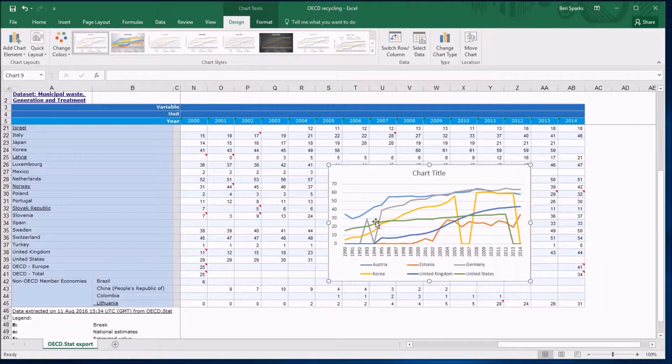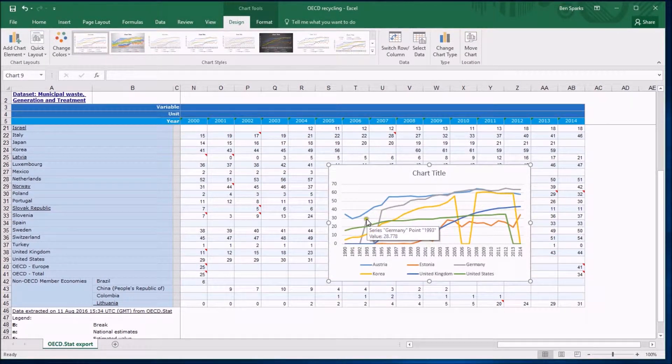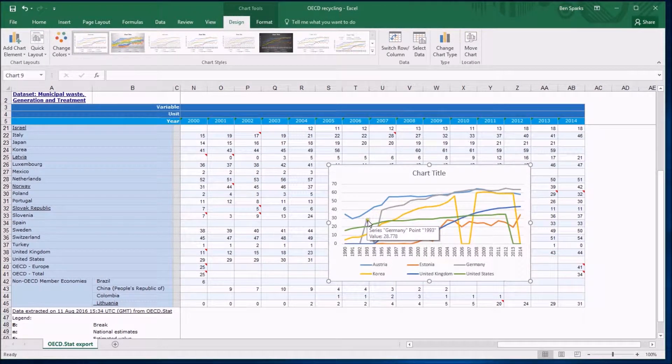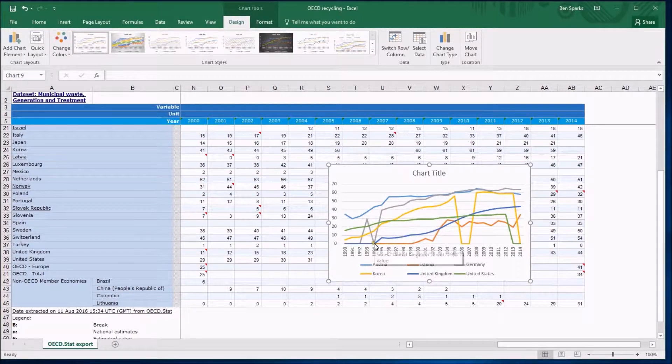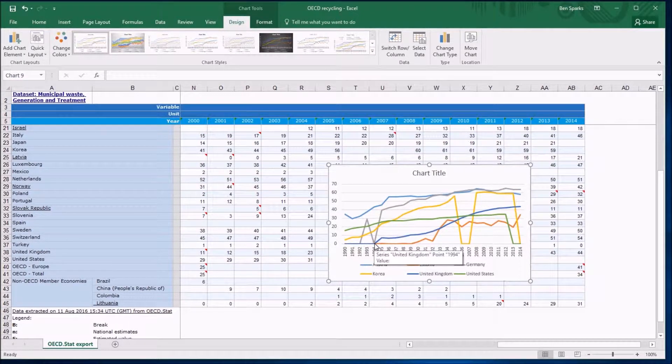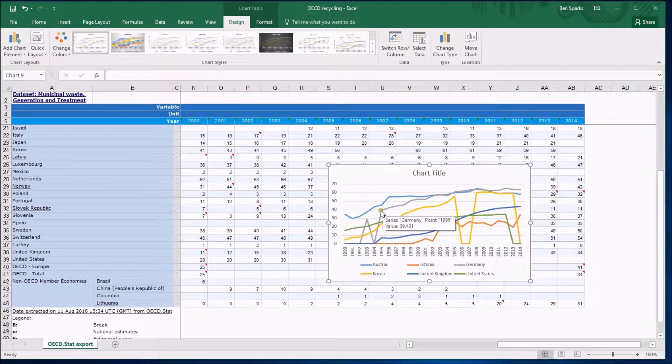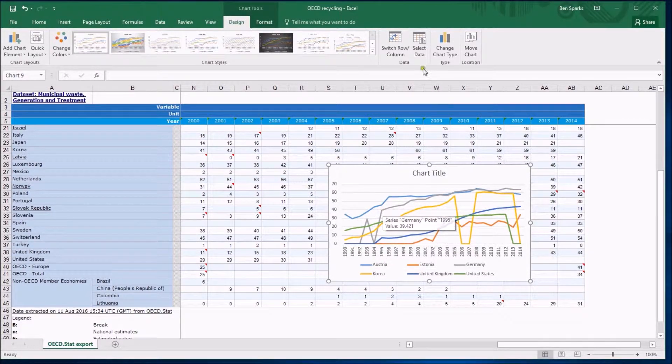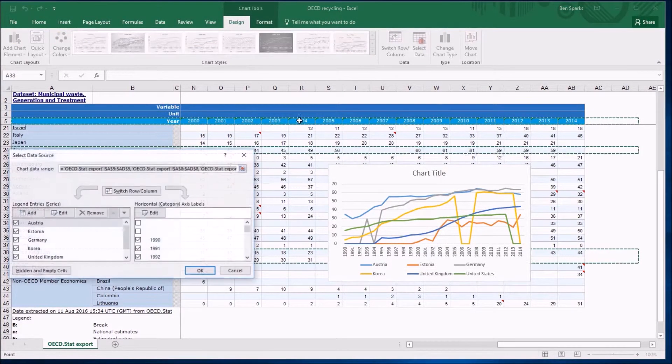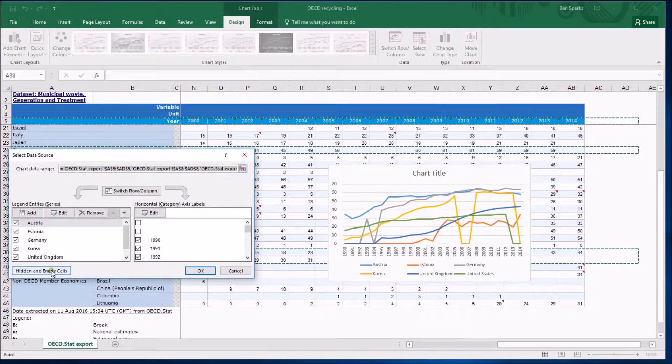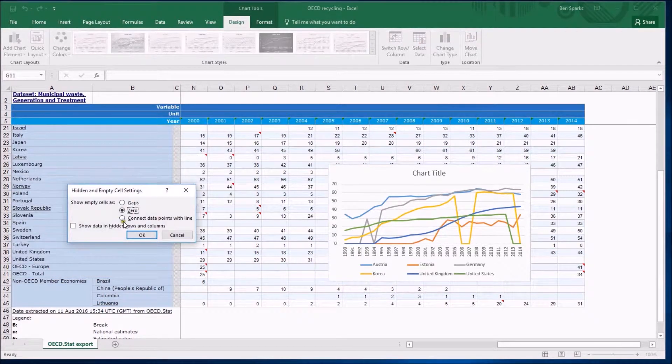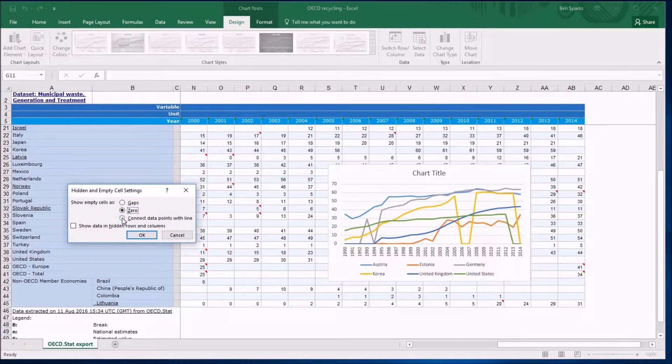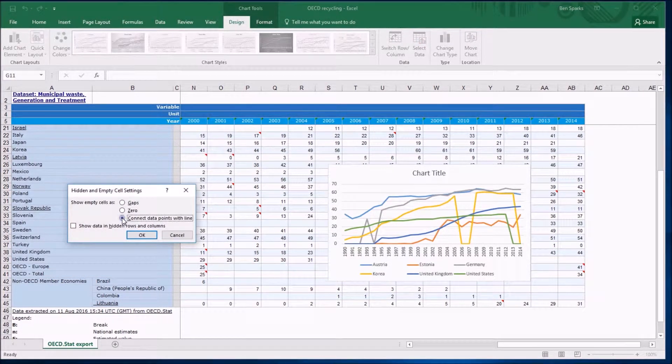We've established this is probably not what we want but do notice though that Germany does have a bit of data here, it goes up and it goes to zero because we didn't collect it perhaps and it carries on. So looking at the other option we have for the empty cells, select data, hidden empty cells, I could tell it to connect data points with a line.